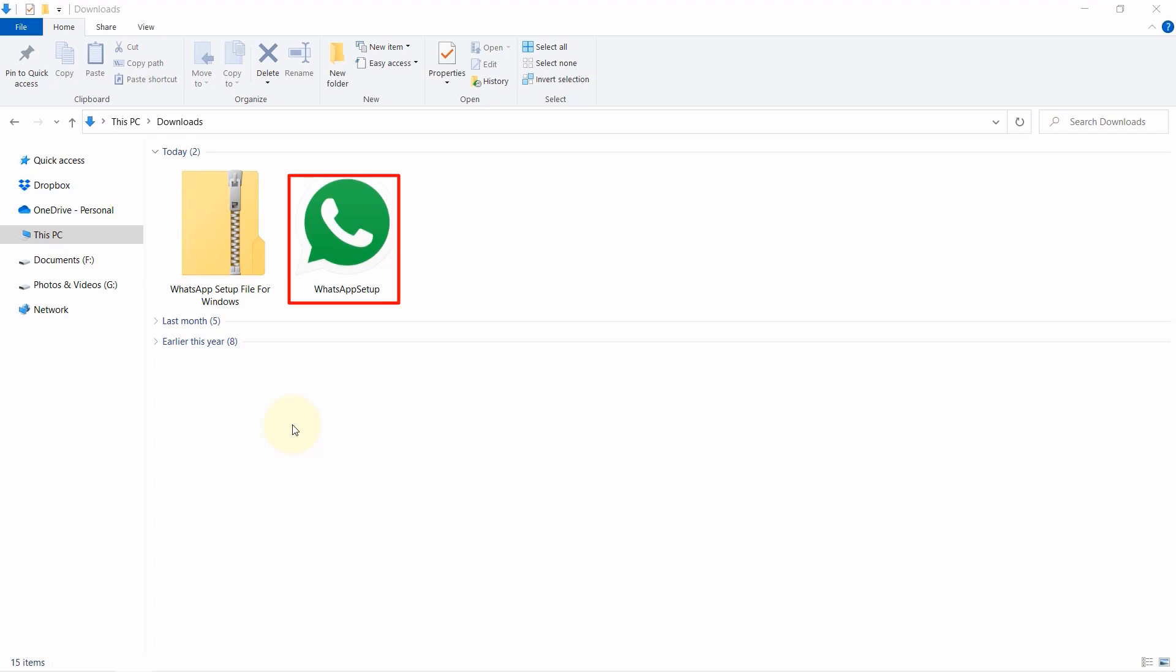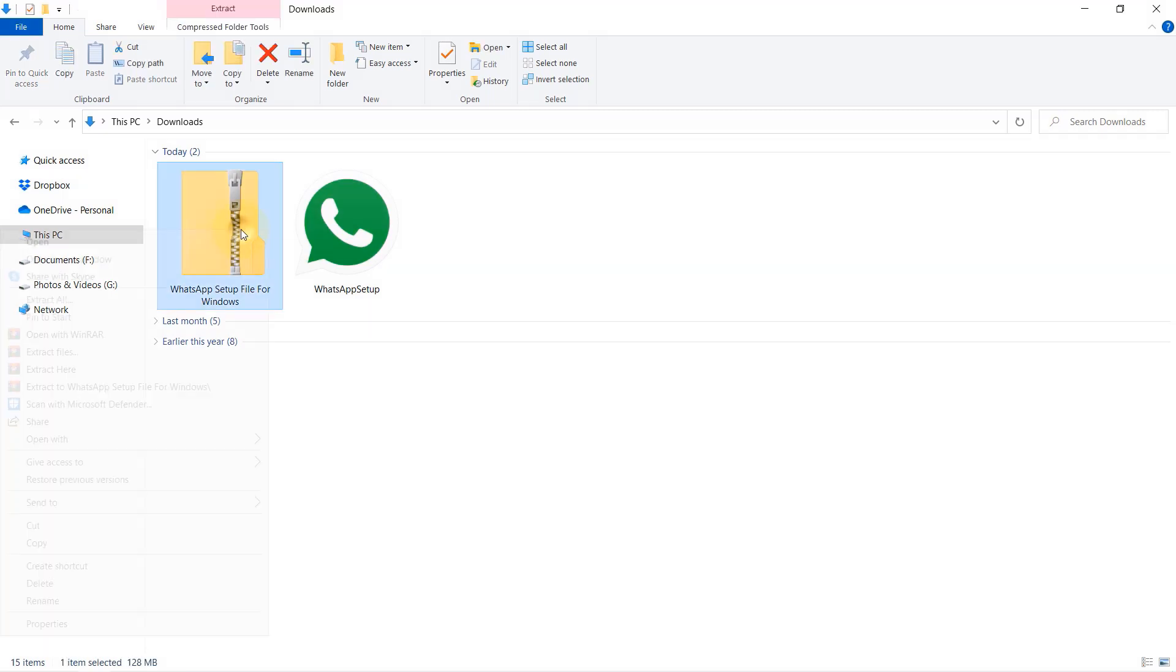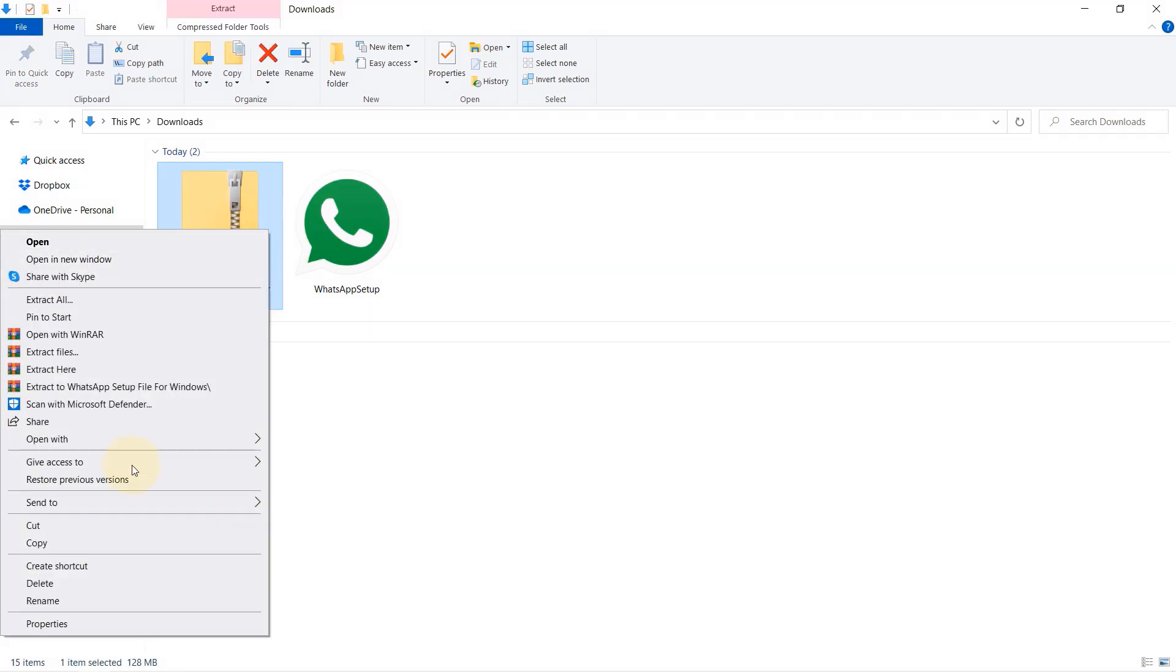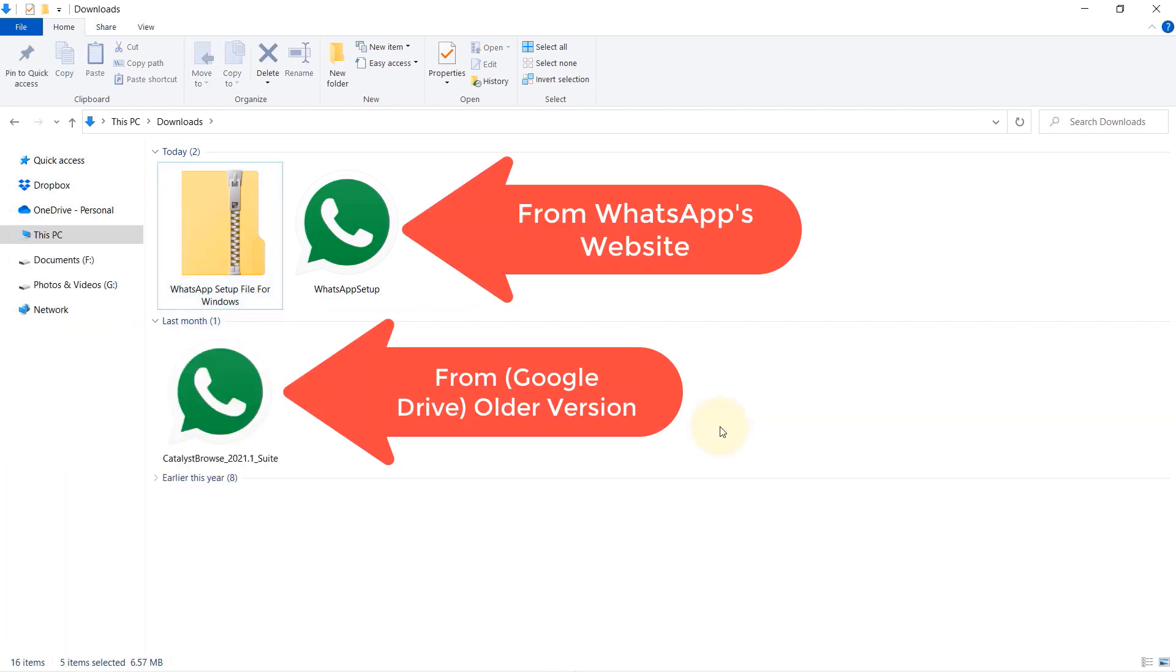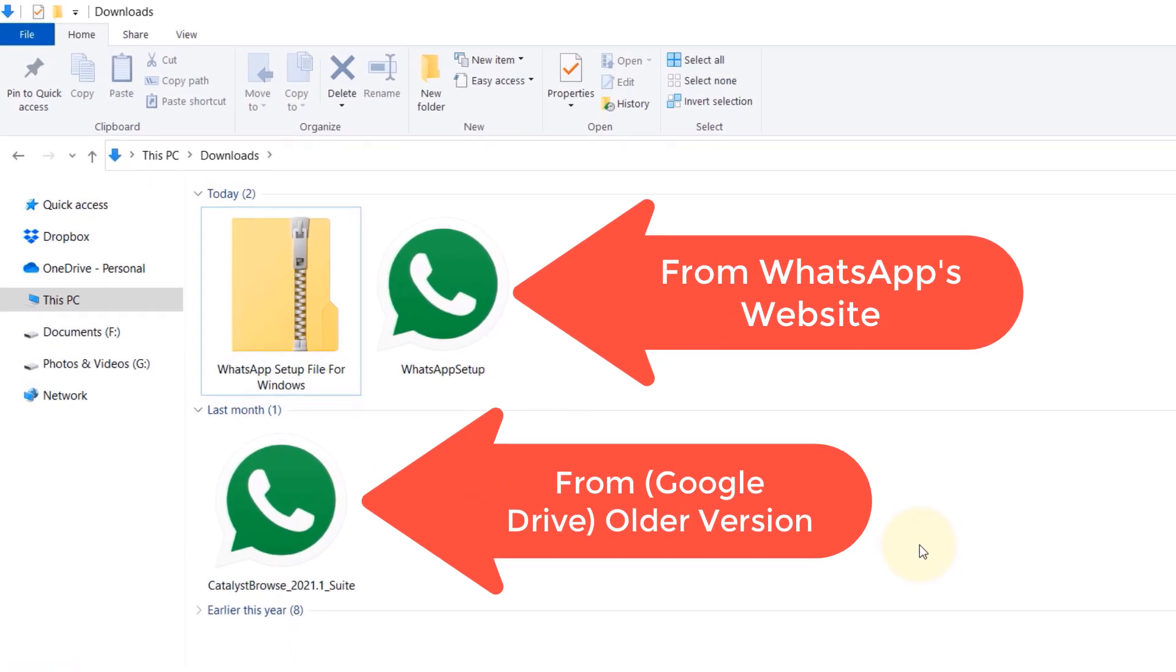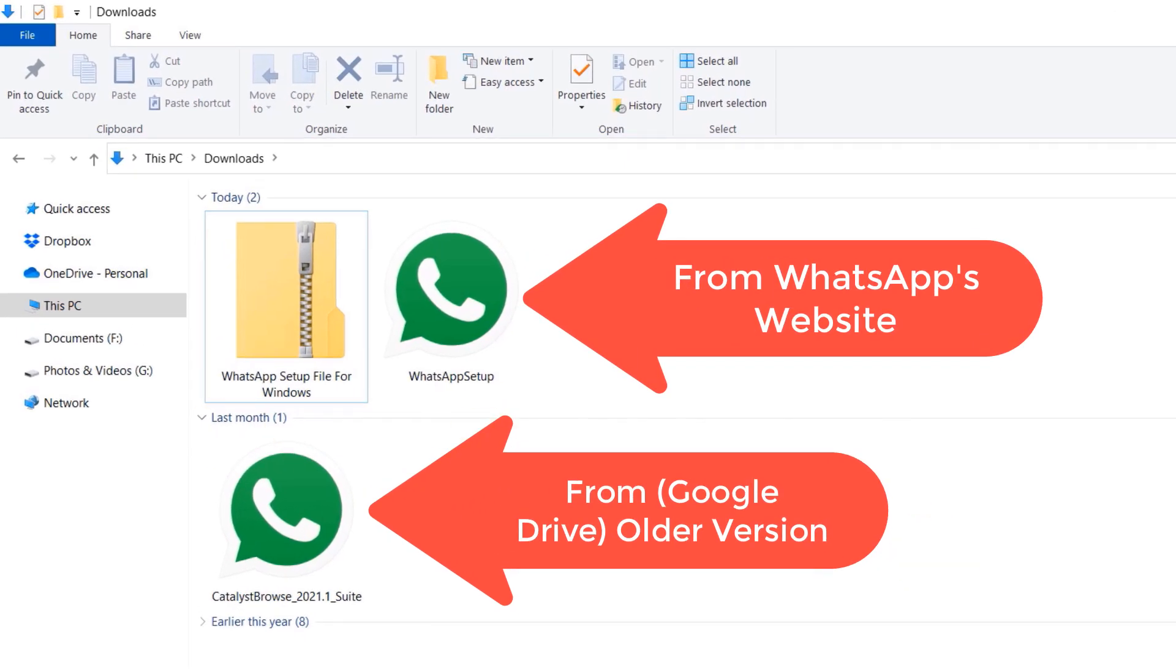The older one is in a zip folder called WhatsApp Setup File for Windows. All you got to do is right-click and click on Extract Here. Now you can see both the setup files.